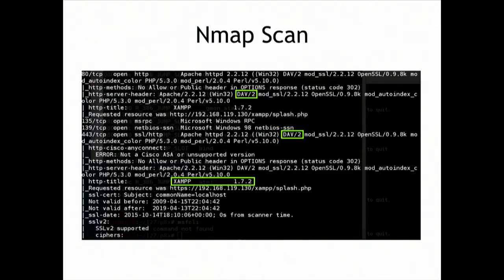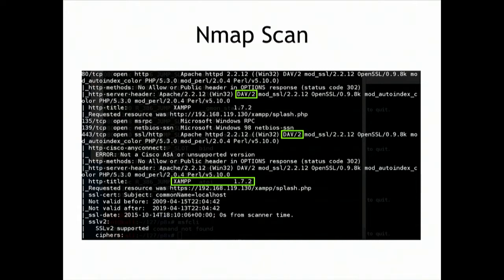If you do that nmap scan, it's going to find a whole bunch of stuff on that box because it's loaded with about a dozen vulnerable things. One thing it's going to find is an HTTP header that has DAV in it. This means it supports the technology called WebDAV - Distributed Authoring and Versioning. This automatically uploads stuff from a folder on your machine to the server. Here they're running XAMPP. LAMP servers are Linux servers - Linux, Apache, MySQL, and PHP.